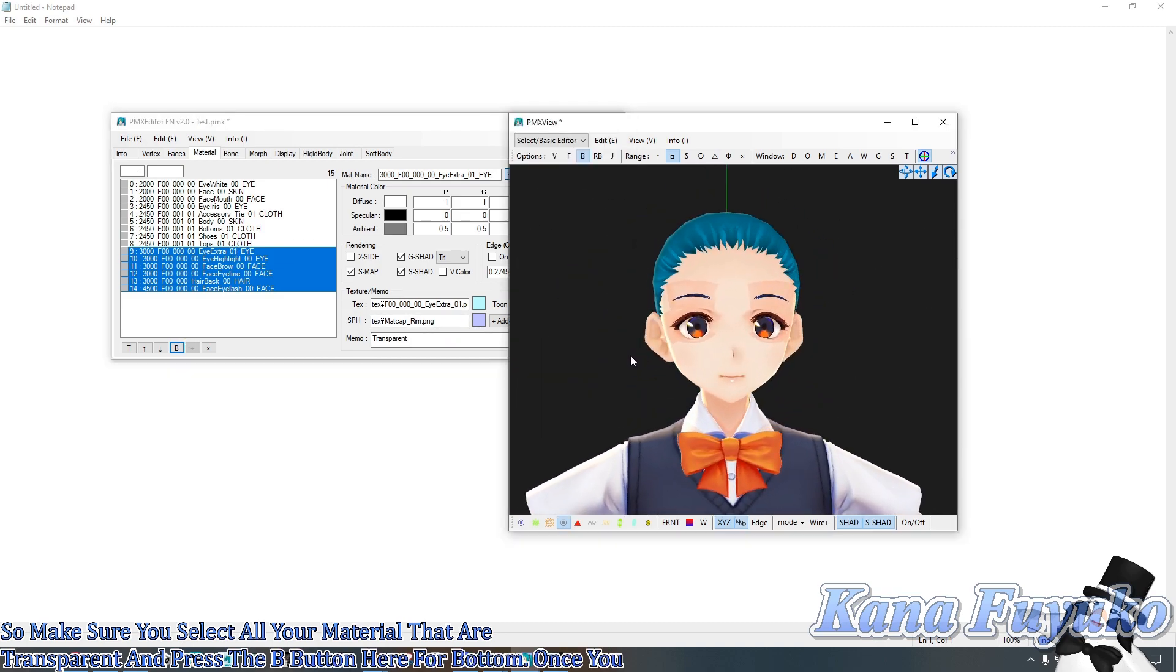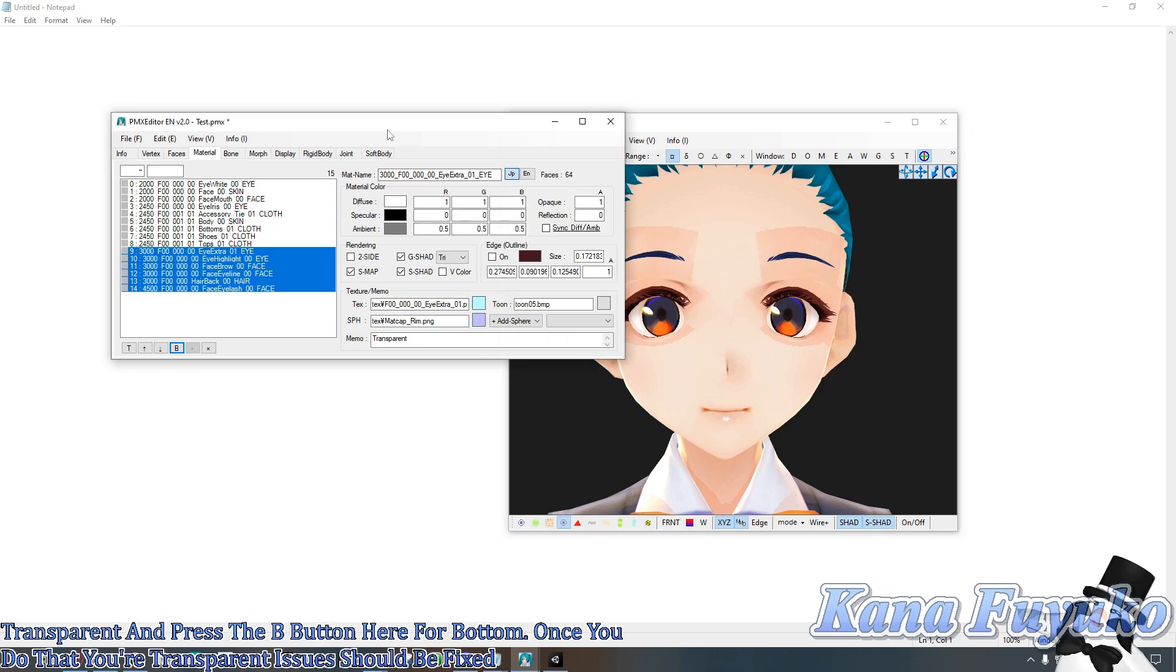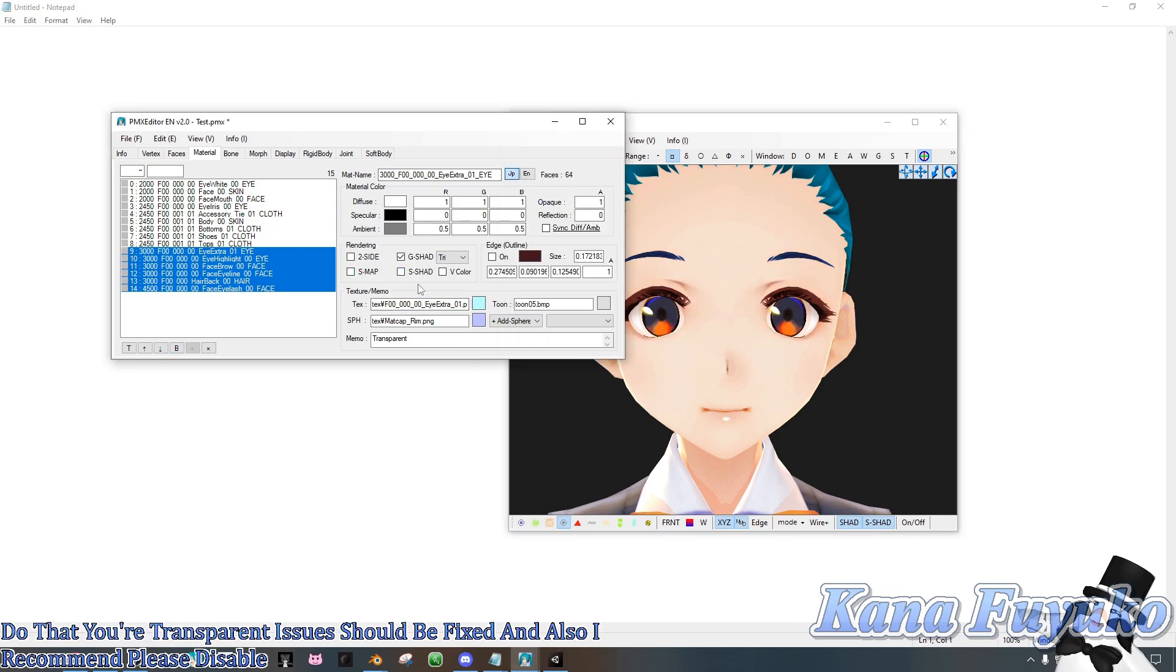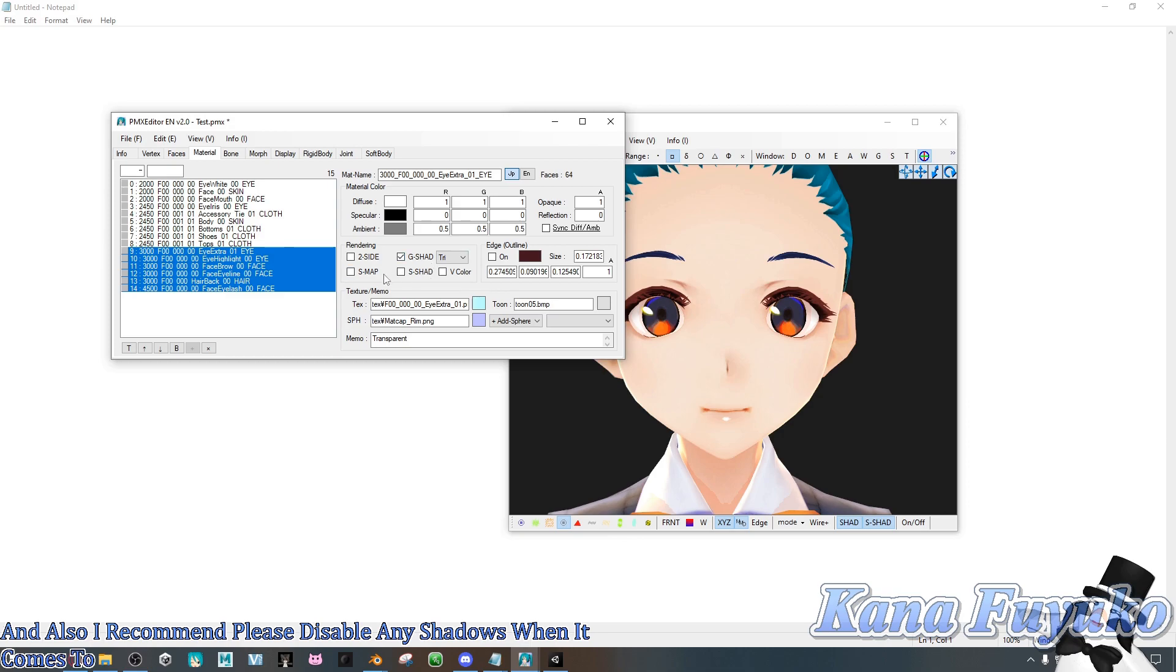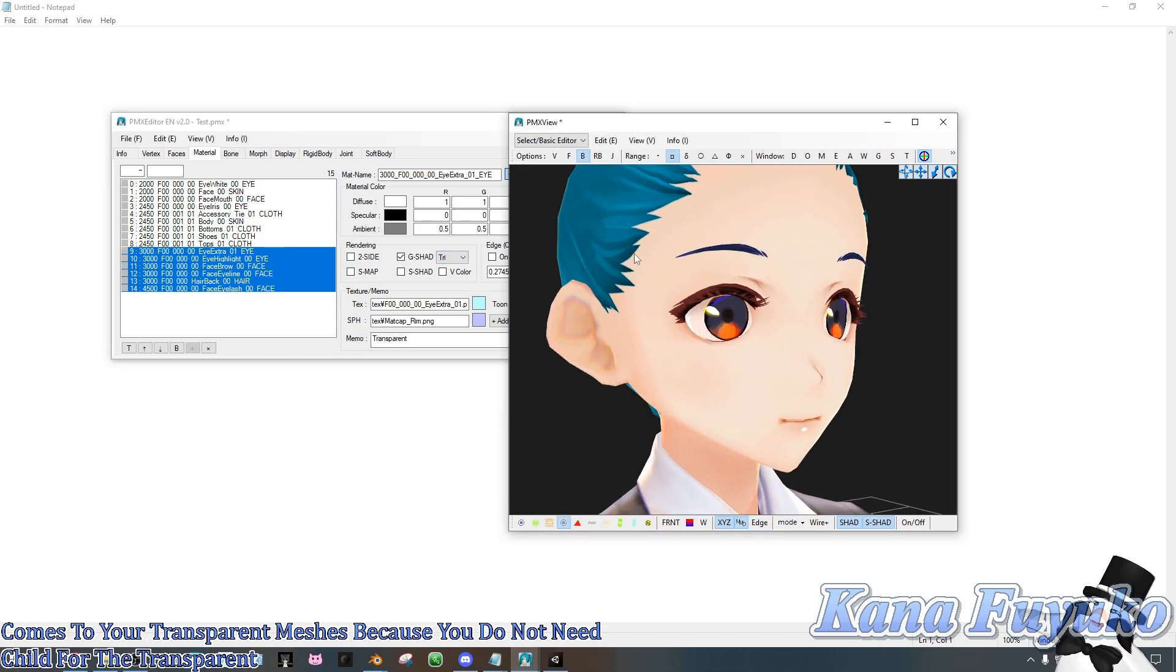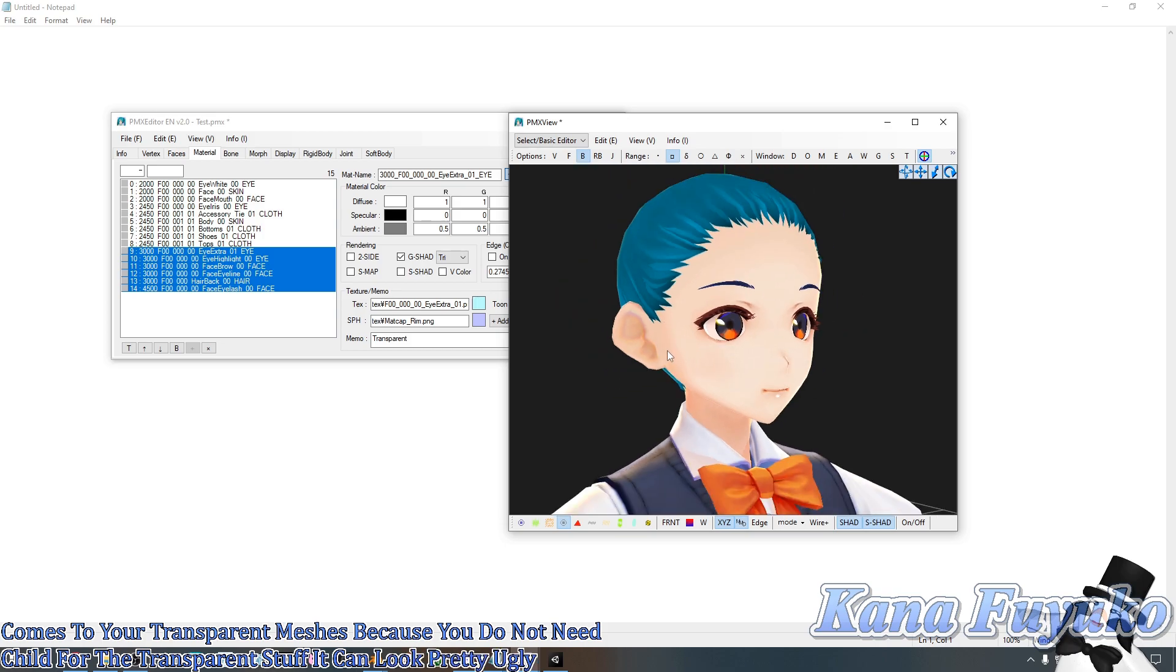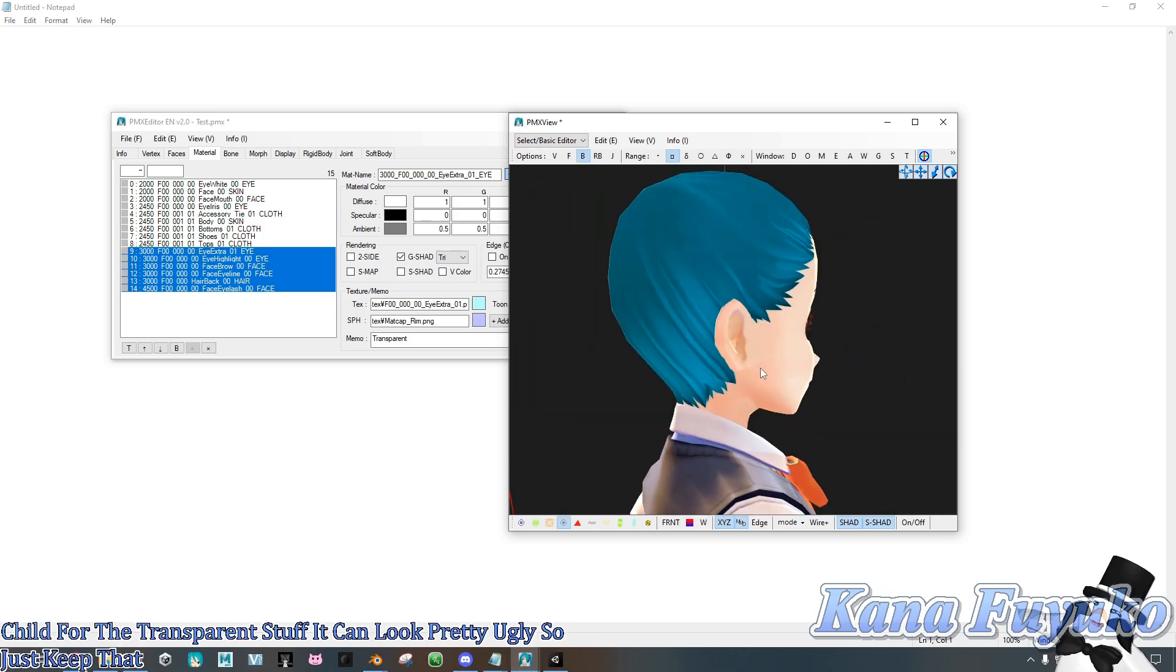Once you do that, your transparent issues should be fixed. And also I recommend, please disable any shadows when it comes to your transparent meshes, because you do not need shadows for the transparent stuff. It can look pretty ugly, so just keep that in mind.